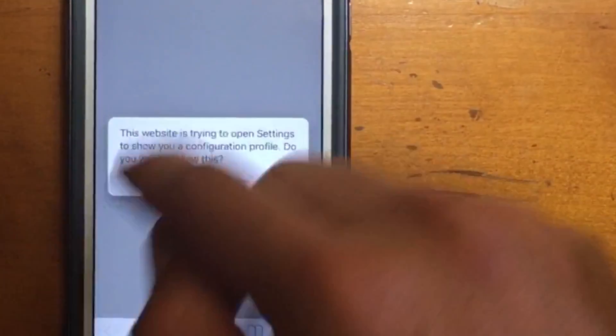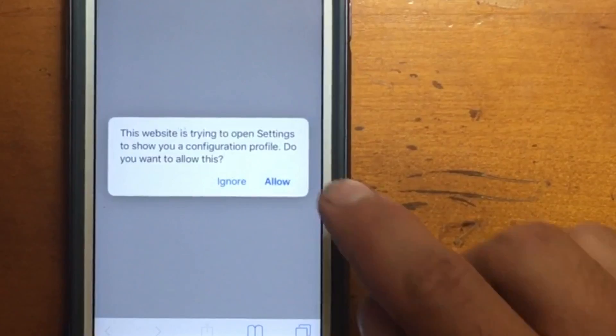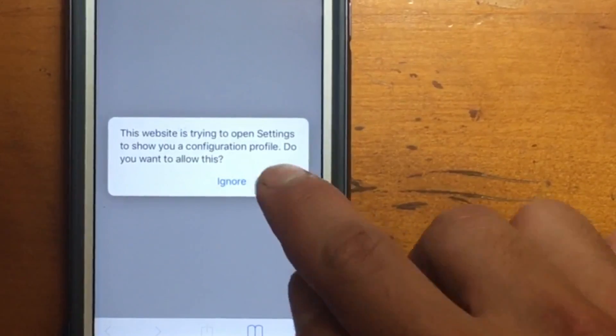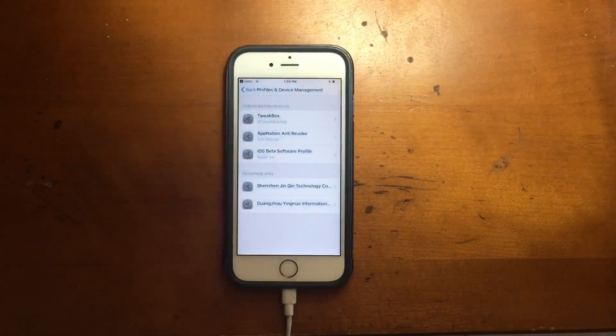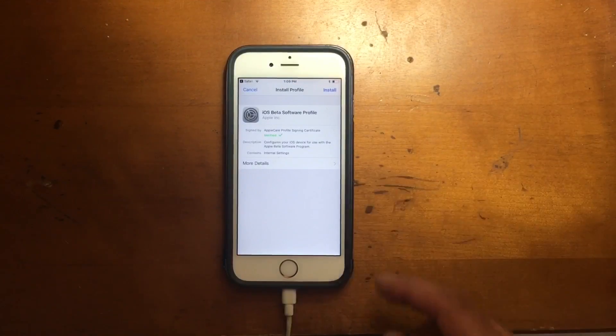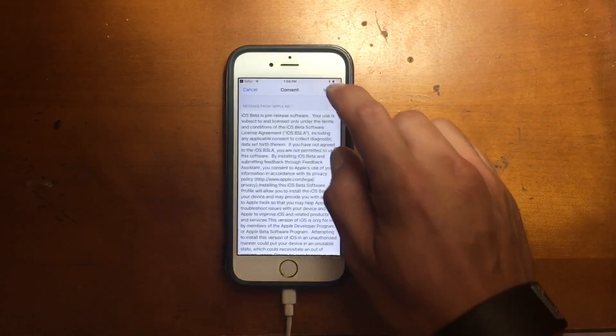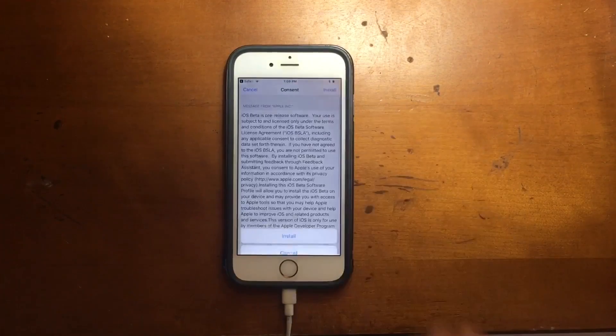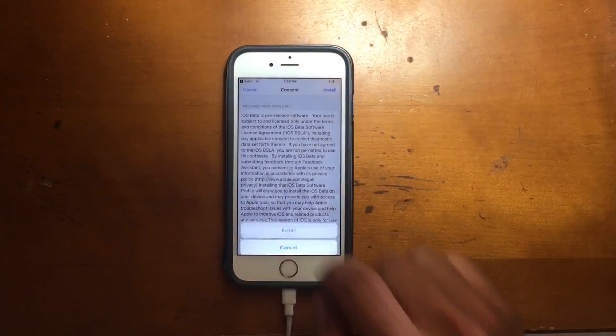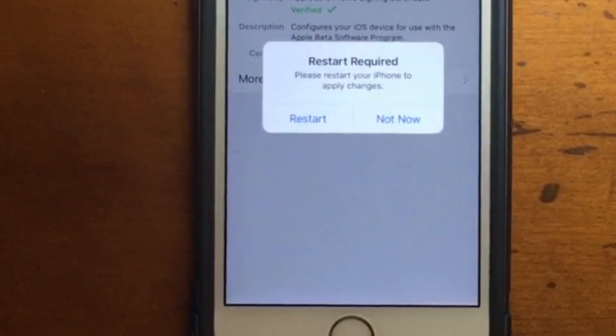You need to put your password and then you need to restart your device.